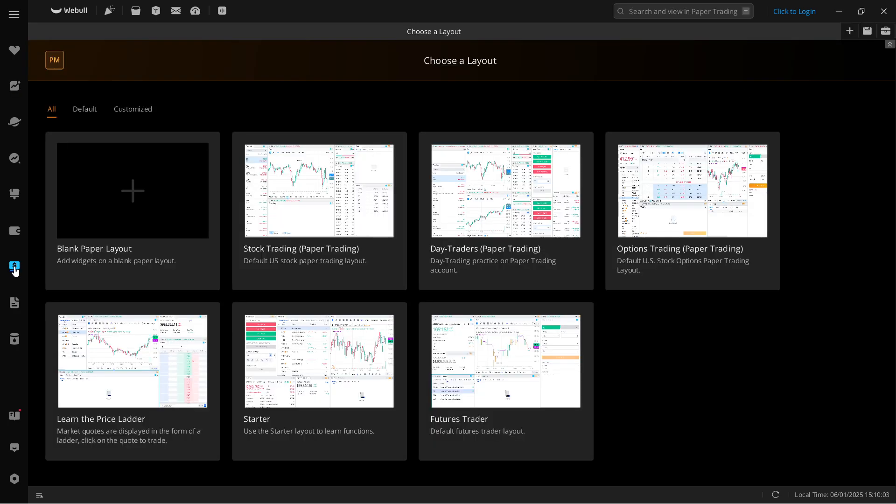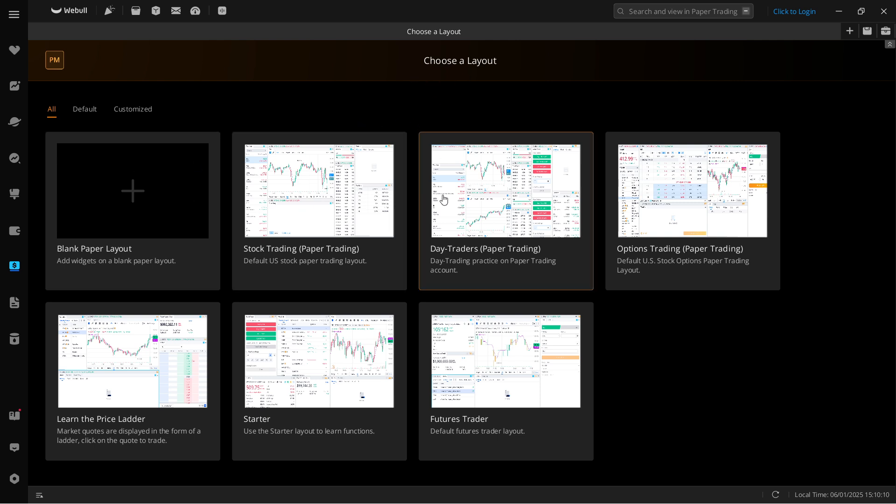So click on that and in here you have a bunch of different layouts you can choose from. You have the blank paper layout, stock trading, day traders, and a bunch of different ones as well as the options trading for paper trading.